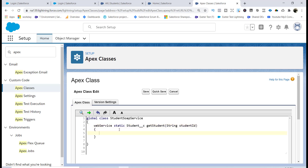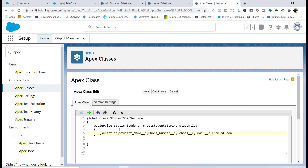Inside this method we are doing a SELECT query. We're querying the ID field, the student's name, the phone number (phone_number__c), which school they are studying in, and the email address.